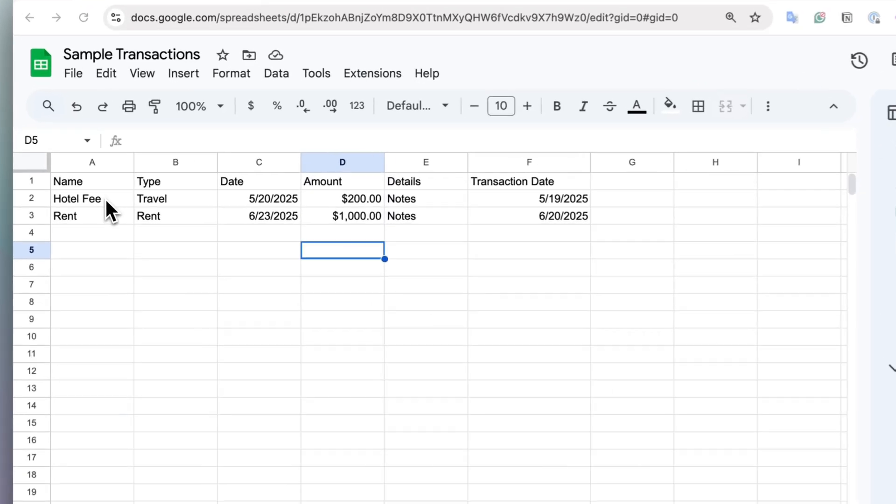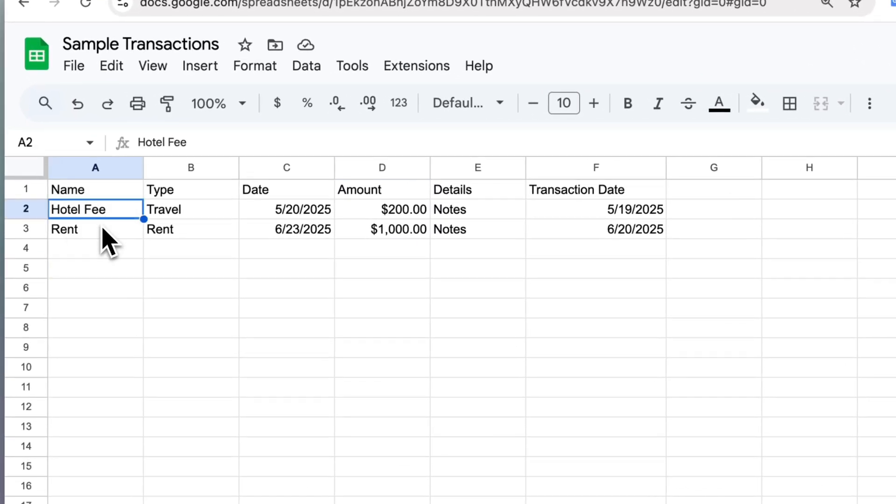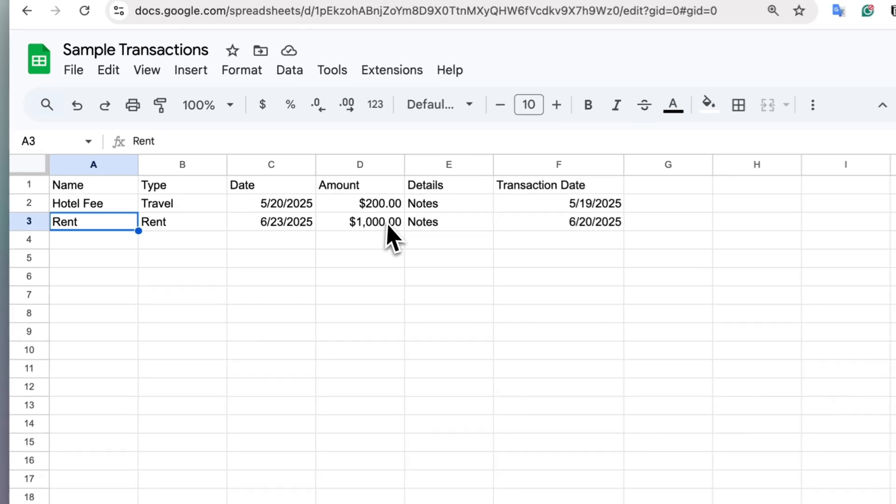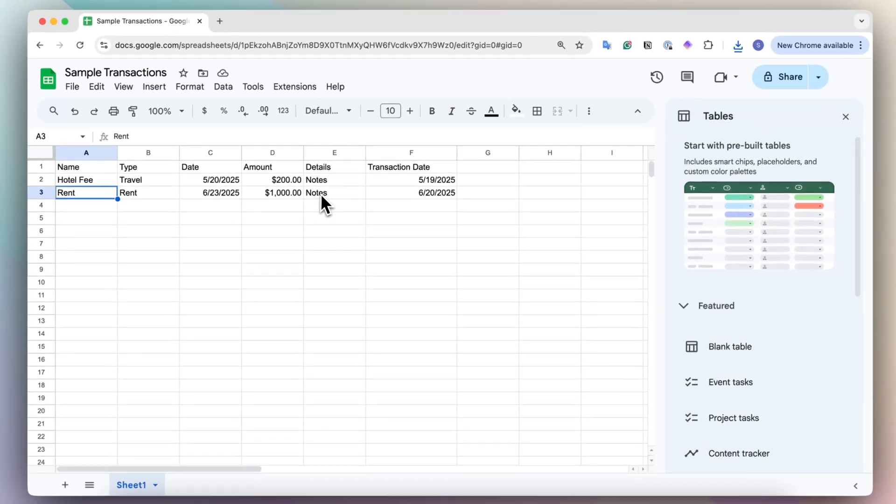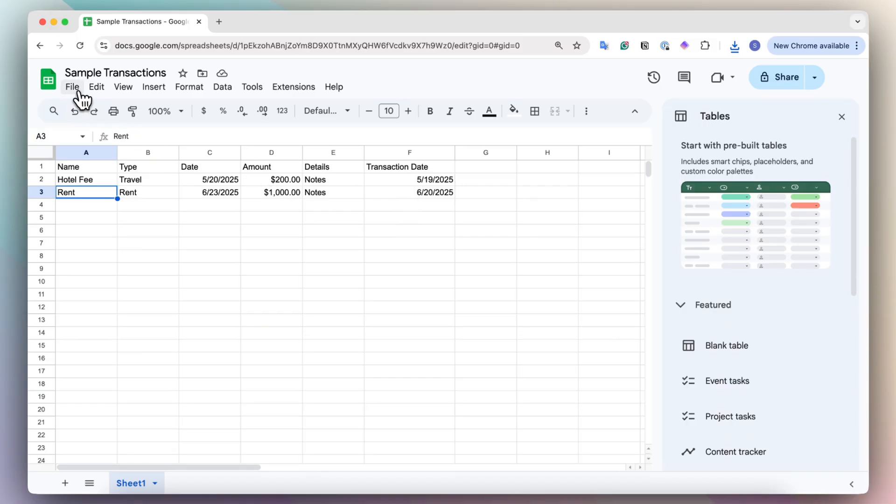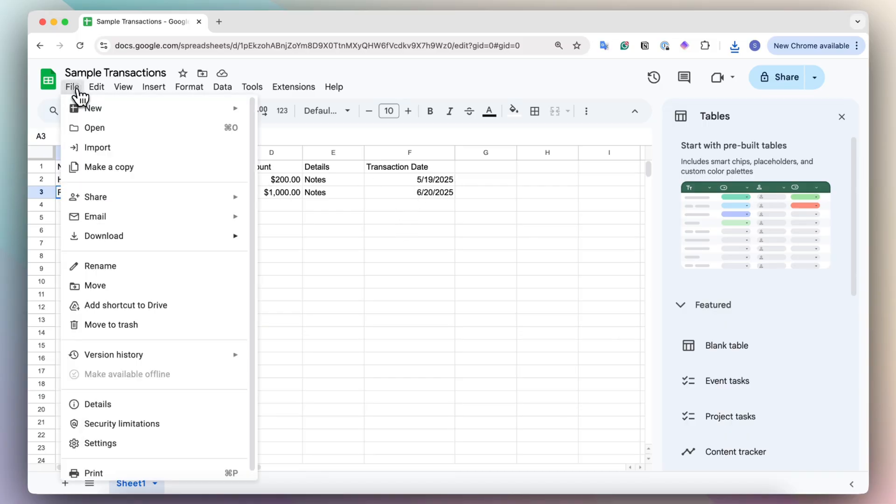So I'm going to use, again, Google Sheets. And let's say that I have this sample Google Sheet for sample transactions. And this time, I have a few more details like notes and an additional field called transaction date. So I'm going to go ahead and download that one.